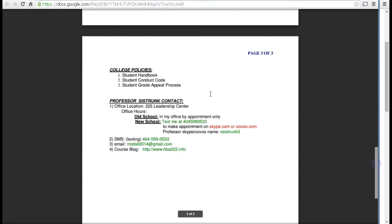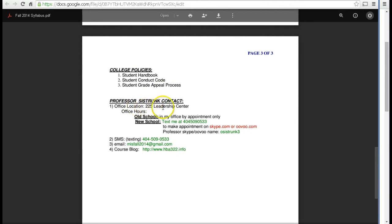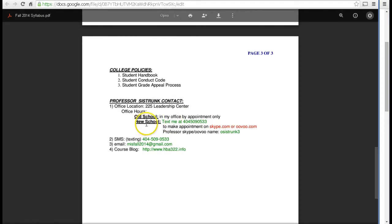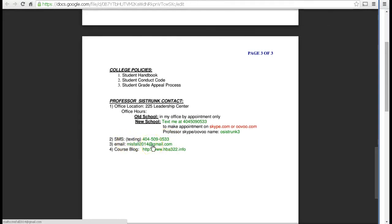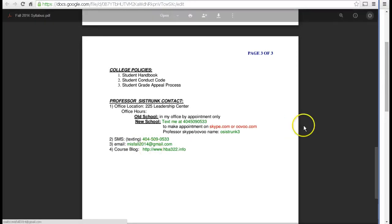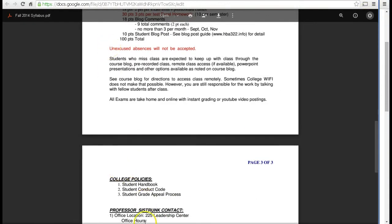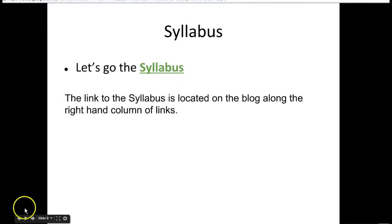That's the syllabus. There's some more which deals with policy and then reaching out to me. My office is in 225 Leadership Center. The old-school way is you can come to my office by appointment only. The new school way is you can text me at 404-509-0533, or you can make an appointment on Skype or Uvu. Here's my texting phone number and email. You can reach me 24/7 at the blog, so there's no excuse saying you couldn't find Professor Sistrunk.